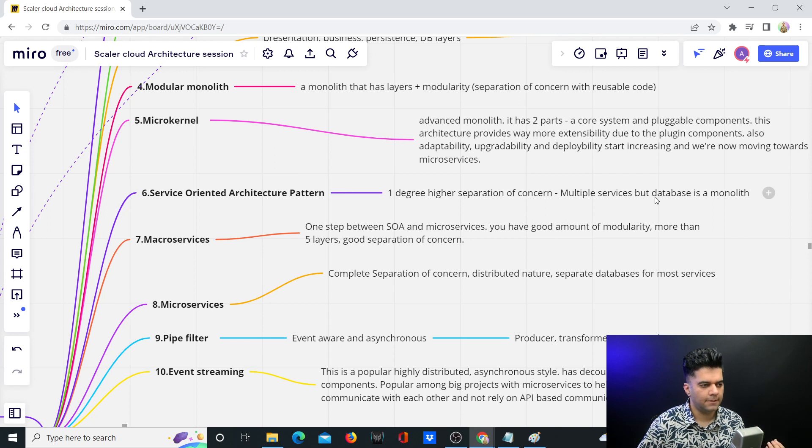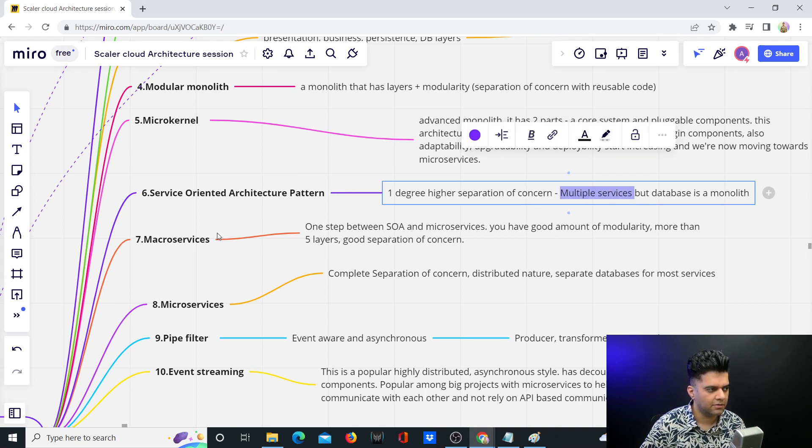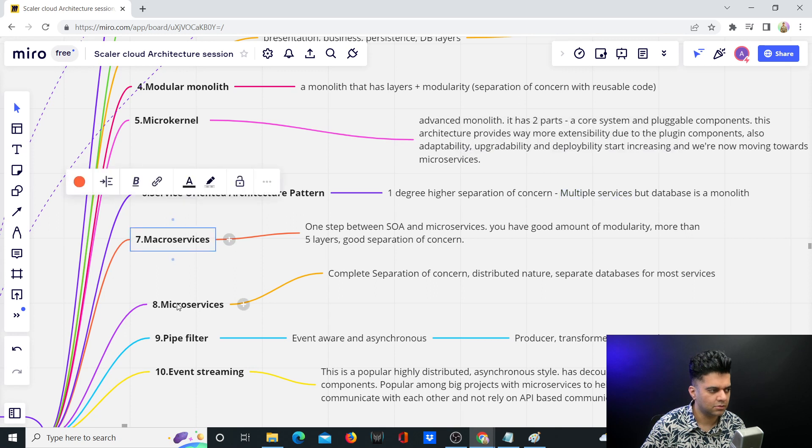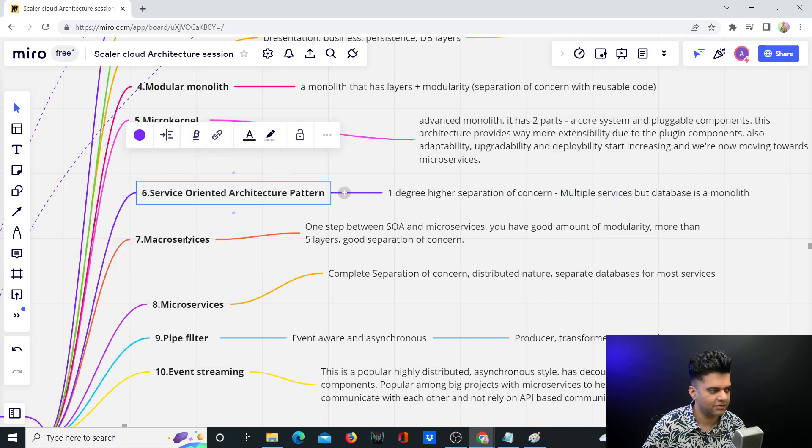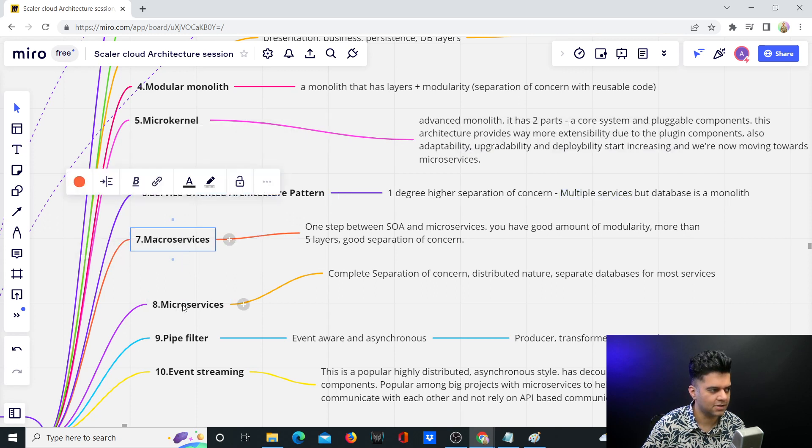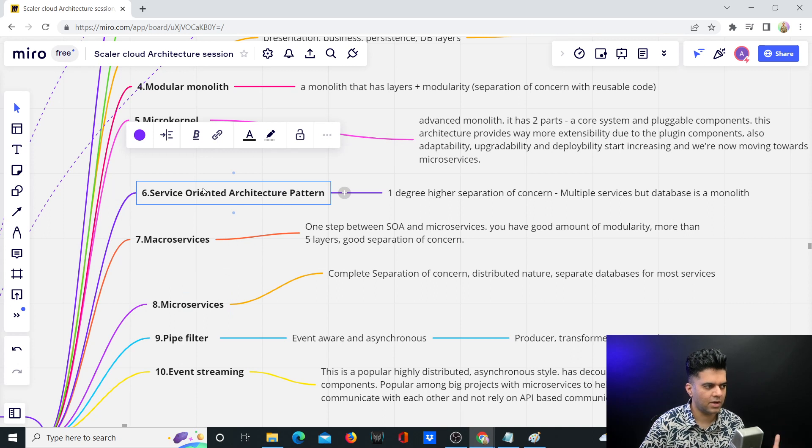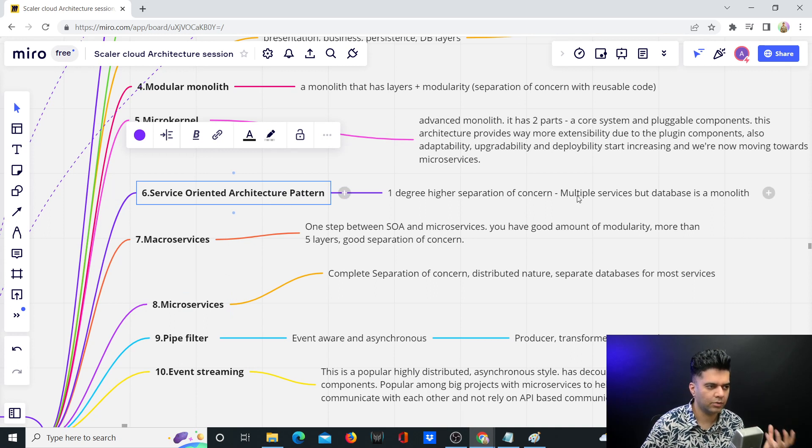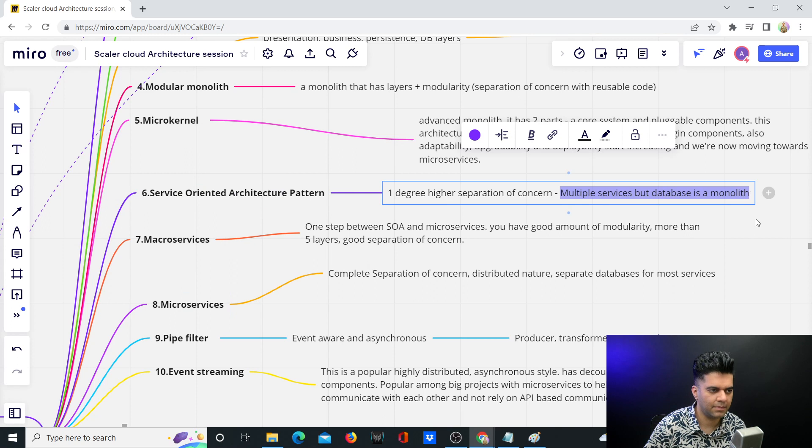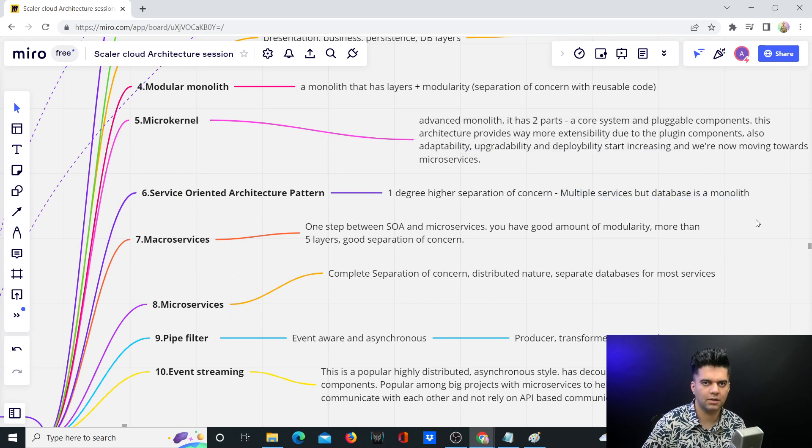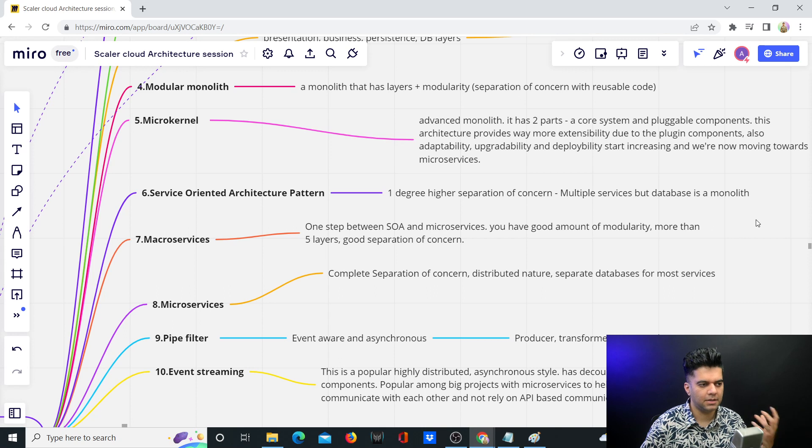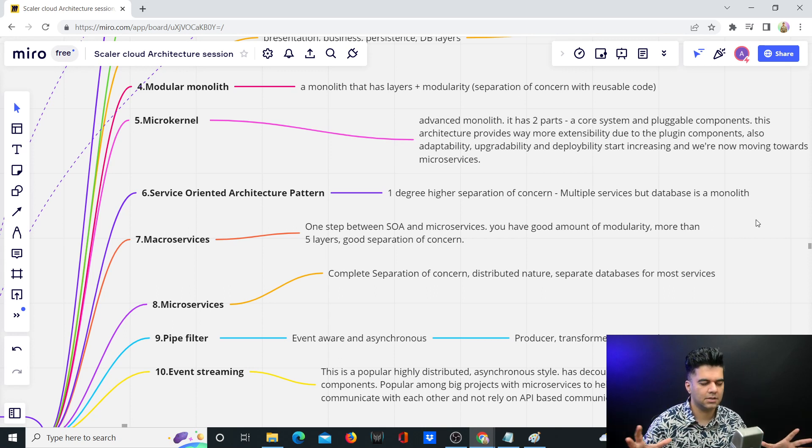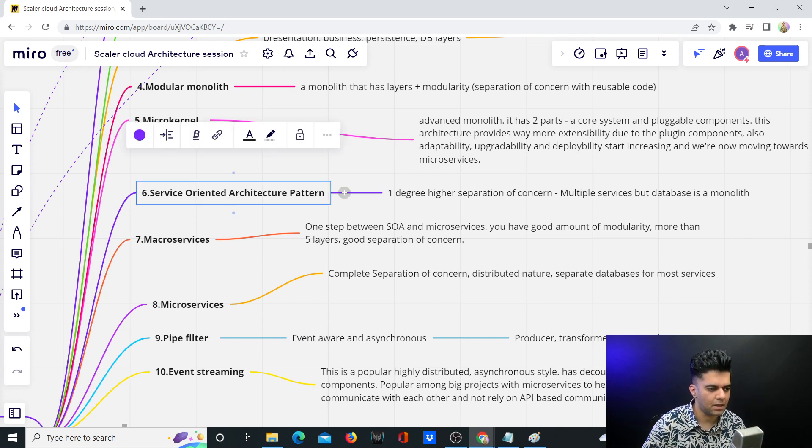Even though there are multiple services and we're just two steps away from microservices, SOA patterns ideally start looking like microservices. The main difference is that the database is still a monolith. There's replication and sharding of databases, but all of the services are using the same database.